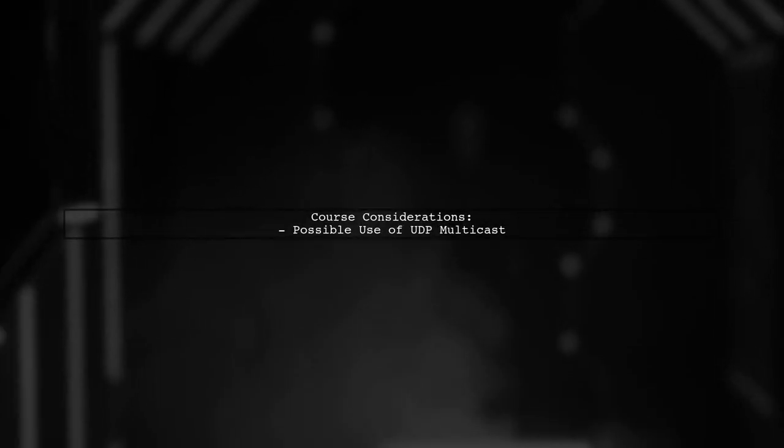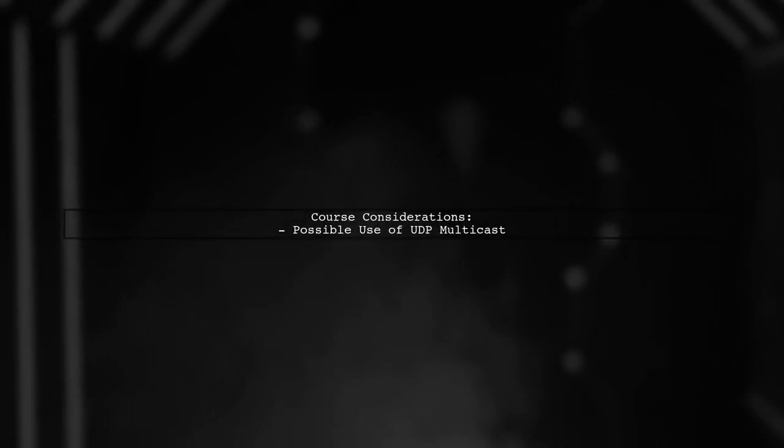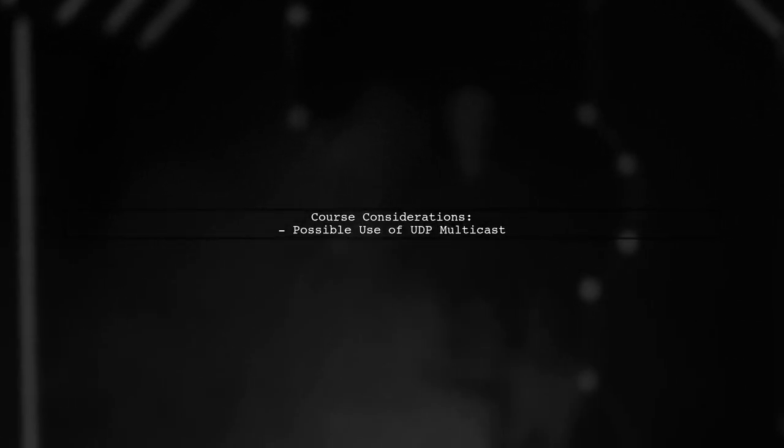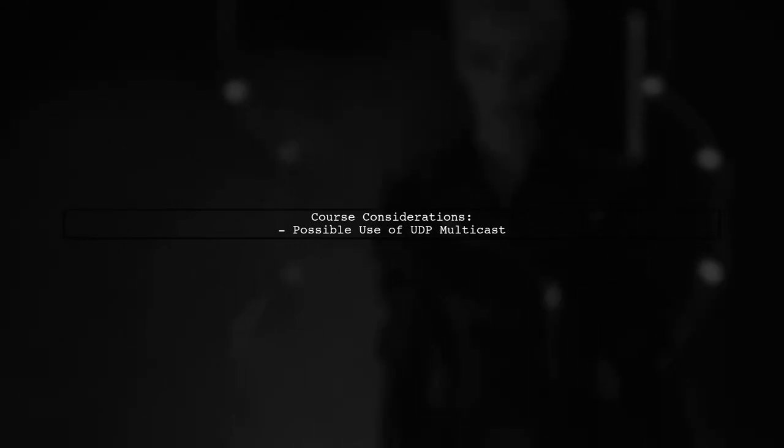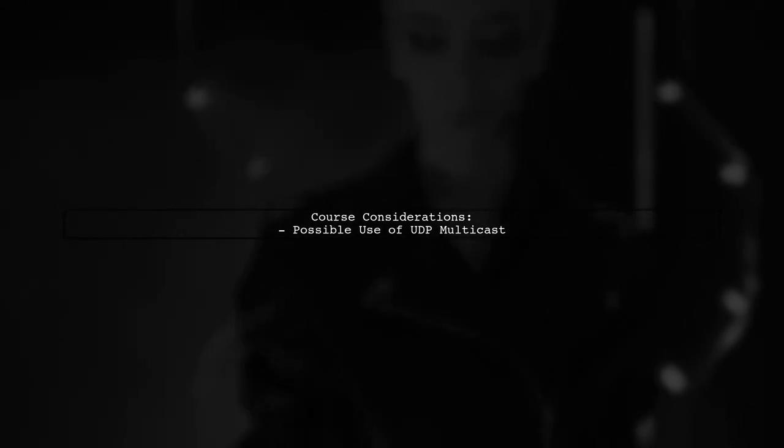If this is for a networking course, they might expect you to use UDP multicast, depending on your network environment.